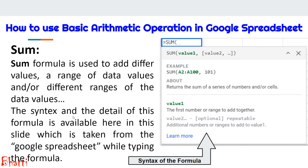The SUM function is used to add different values, a range of data, and/or different ranges of data. The syntax is shown on the right side, taken from Google Spreadsheet while typing the formula. One value or argument is compulsory and the rest are optional. We can use value one, two, three — whatever is required — and it will give us the sum of all the values in the arguments.